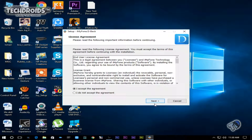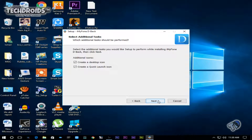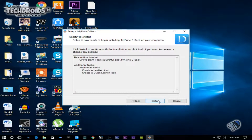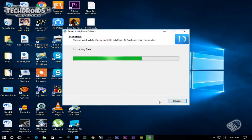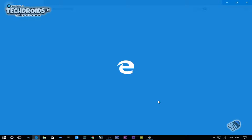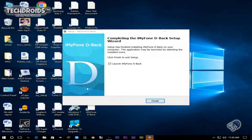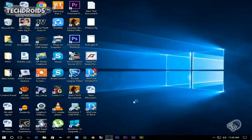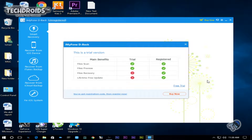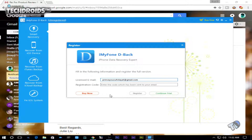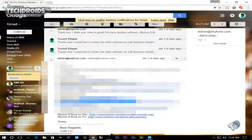Installation is pretty easy and simple — nothing complicated, just next, next, next, assign a storage drive, and the software is installed. Keep in mind that you need to have iTunes installed on your Mac or Windows. This software is available for both platforms.